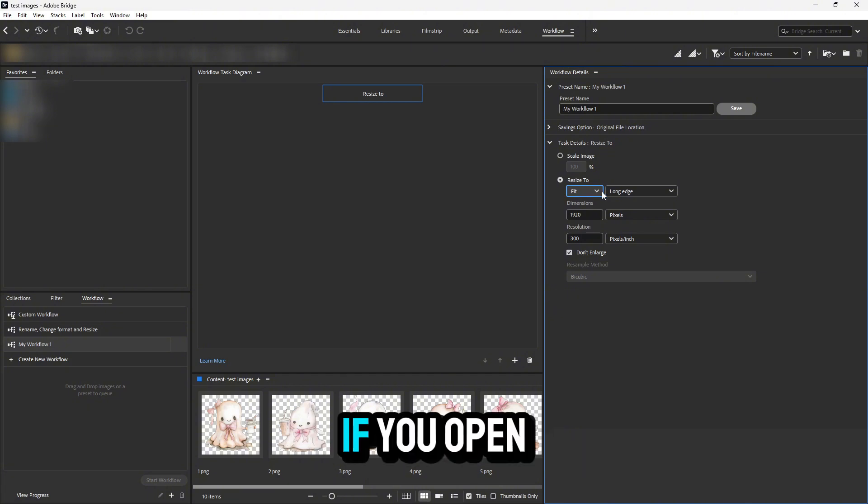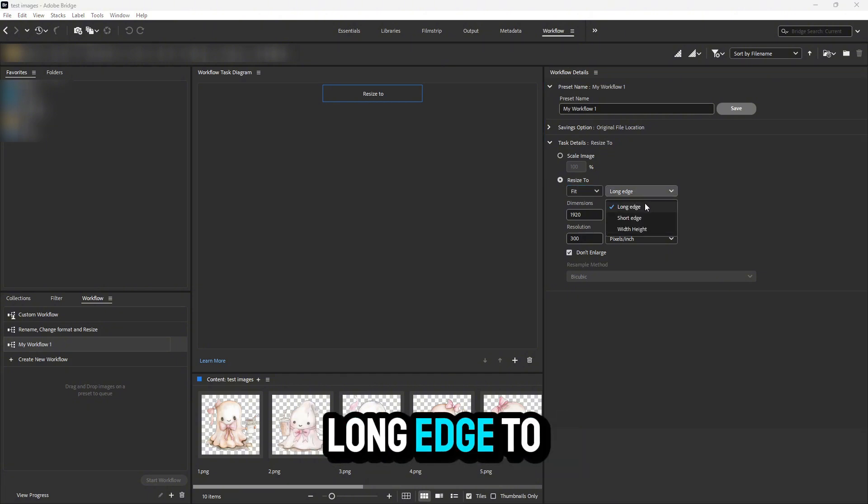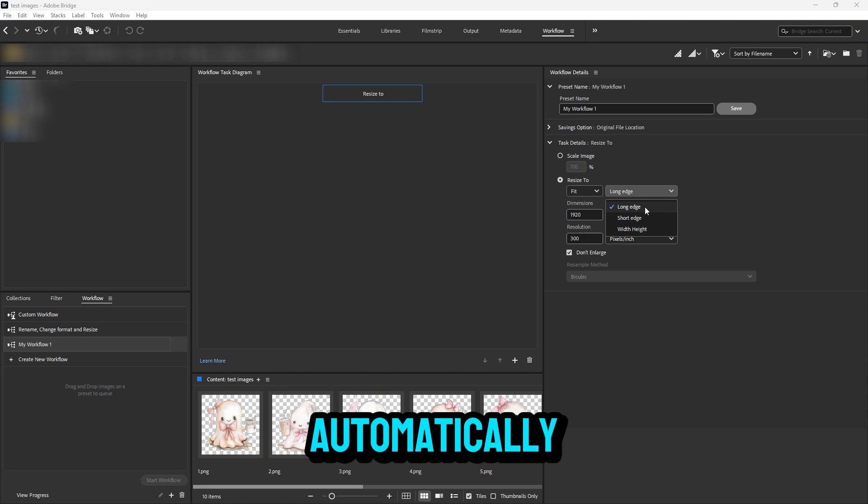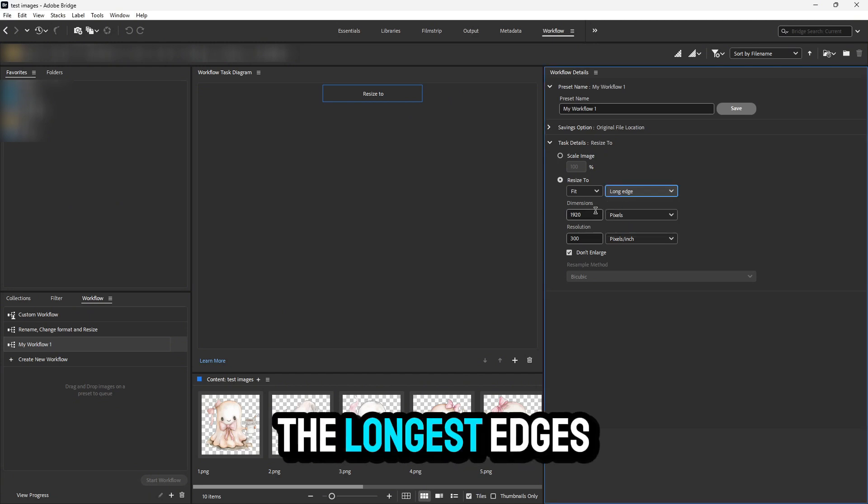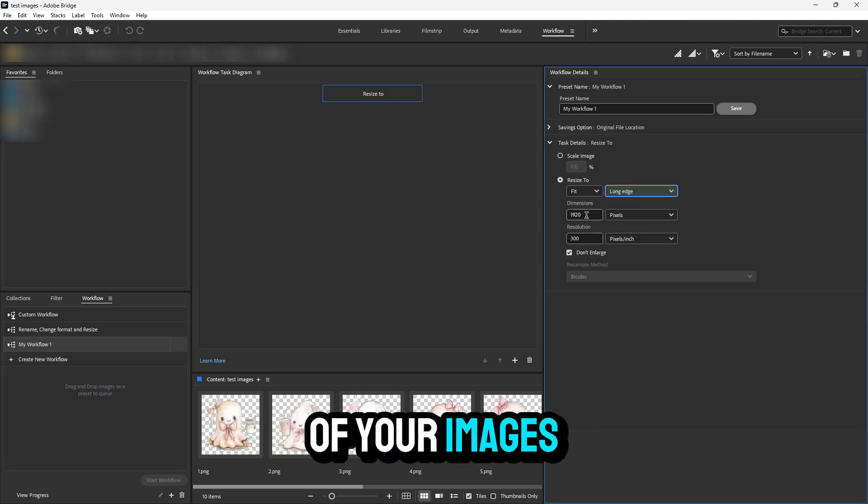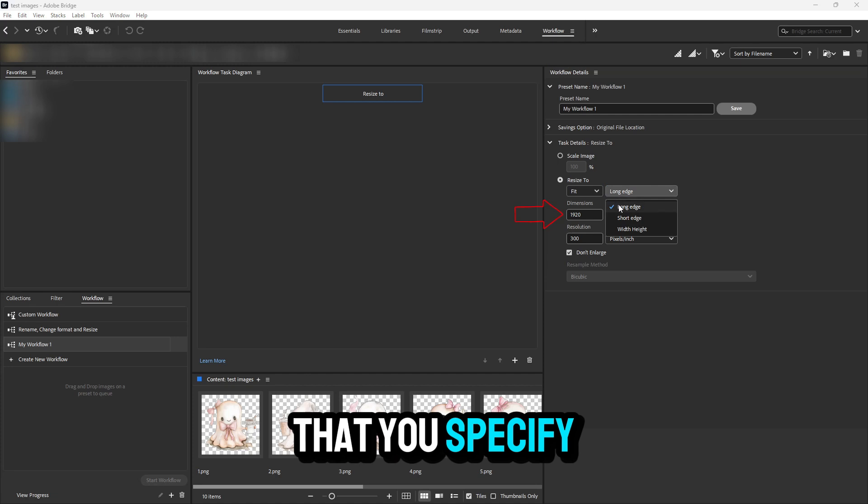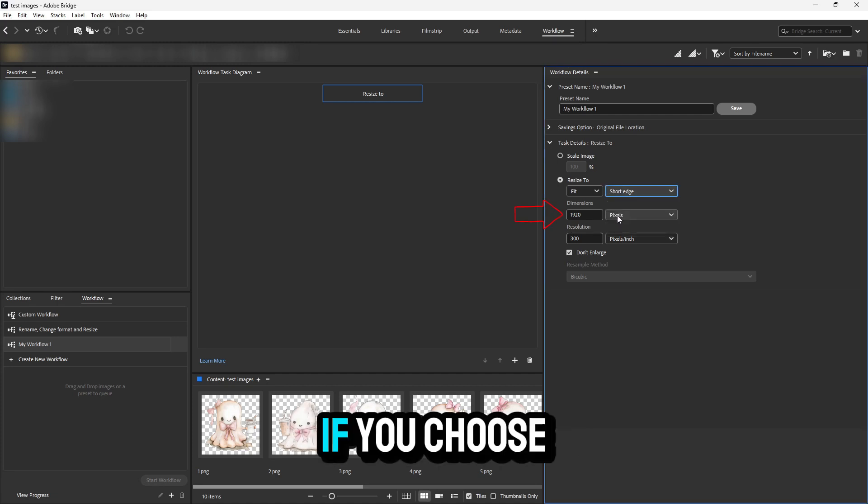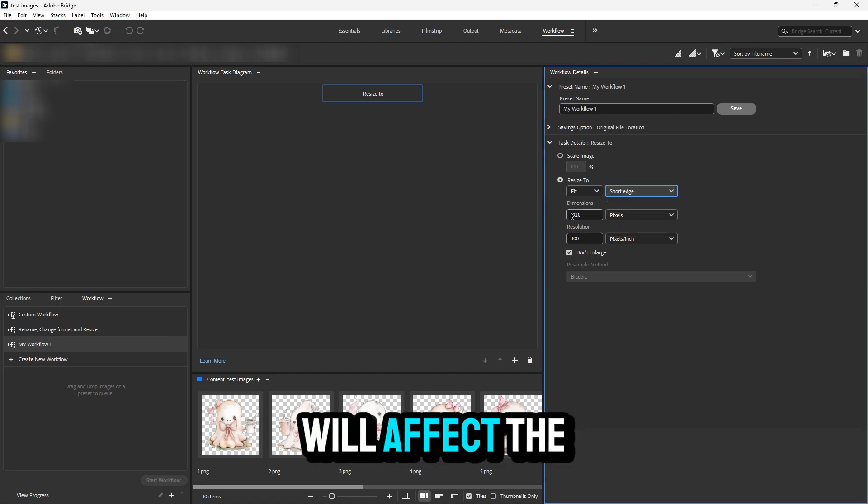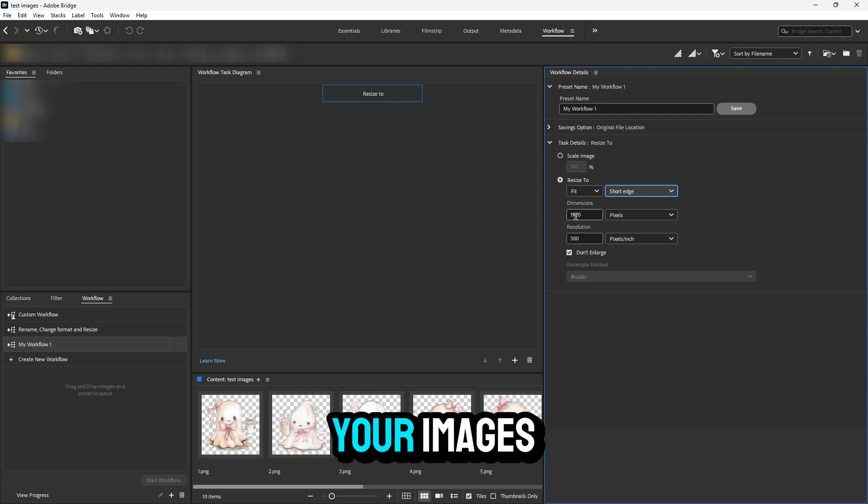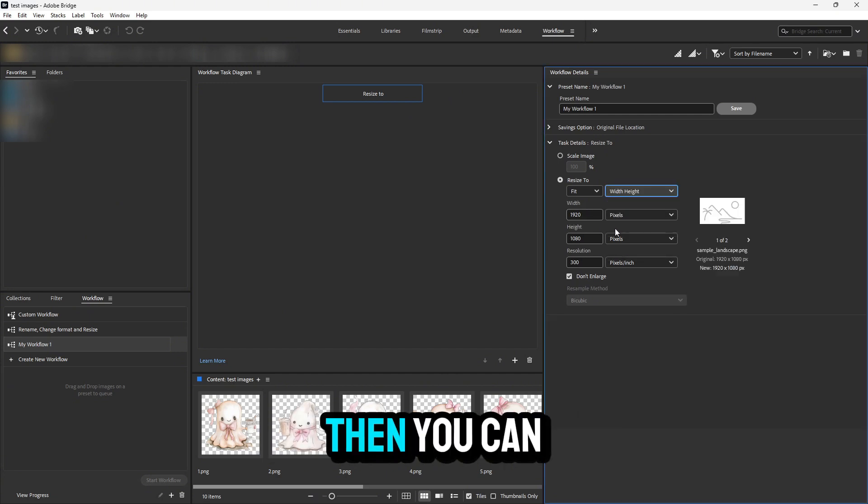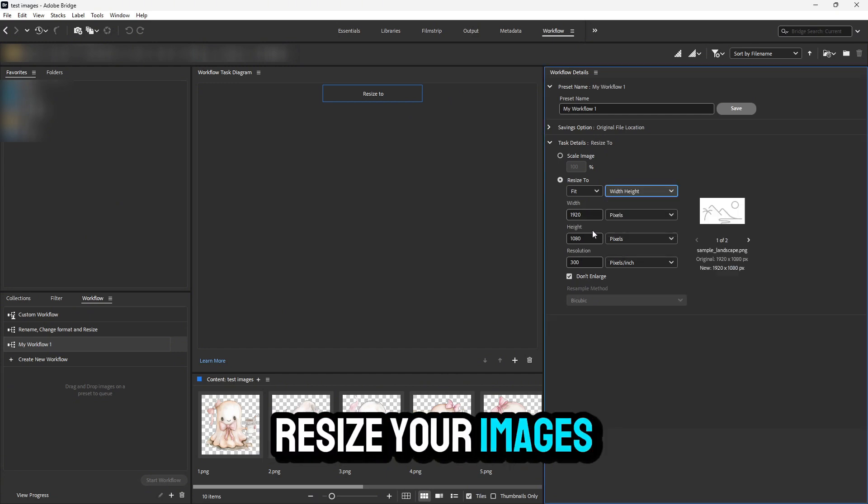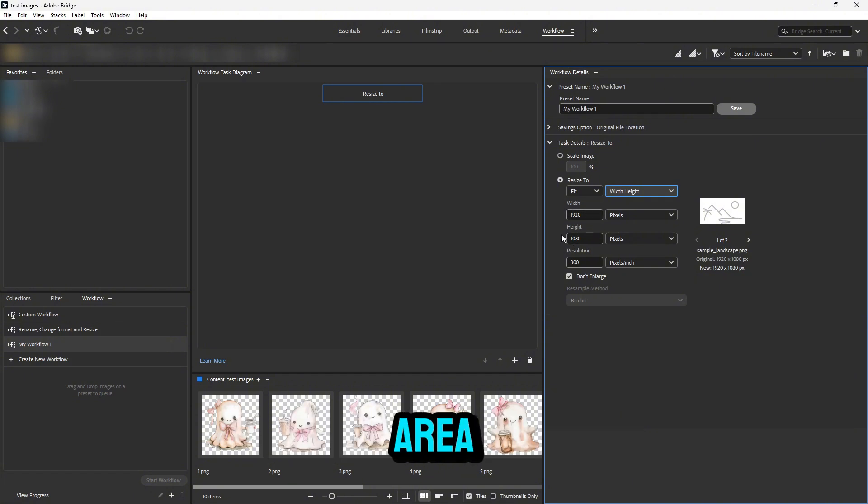If you open this drop-down menu, you can choose 'Long Edge' to automatically detect and resize the longest edges of your images to the dimensions you specify. If you choose 'Short Edge,' the dimensions will affect the short edges. If you choose 'Width Height,' you can resize your images to fit inside a rectangular area.